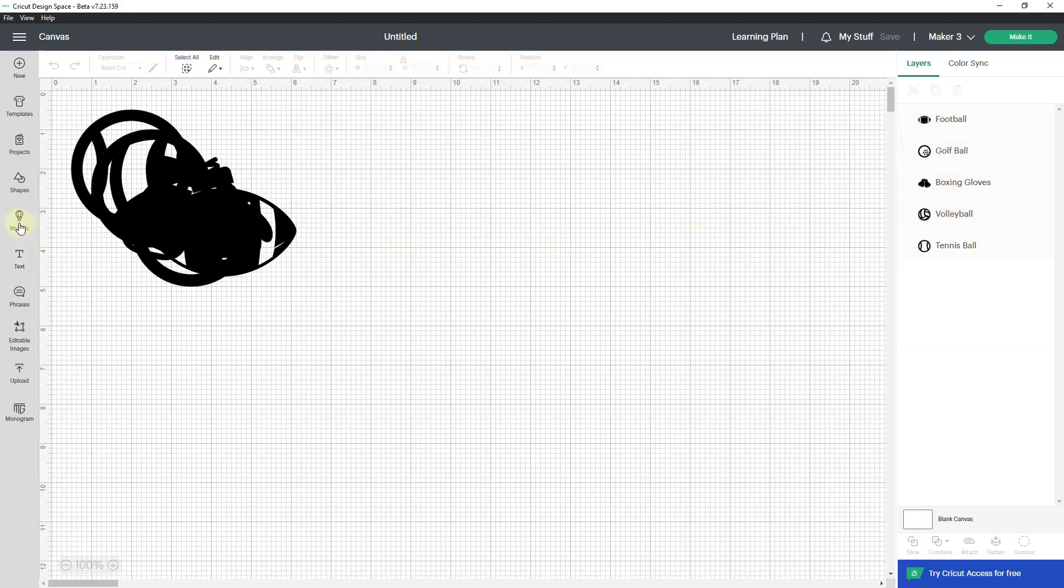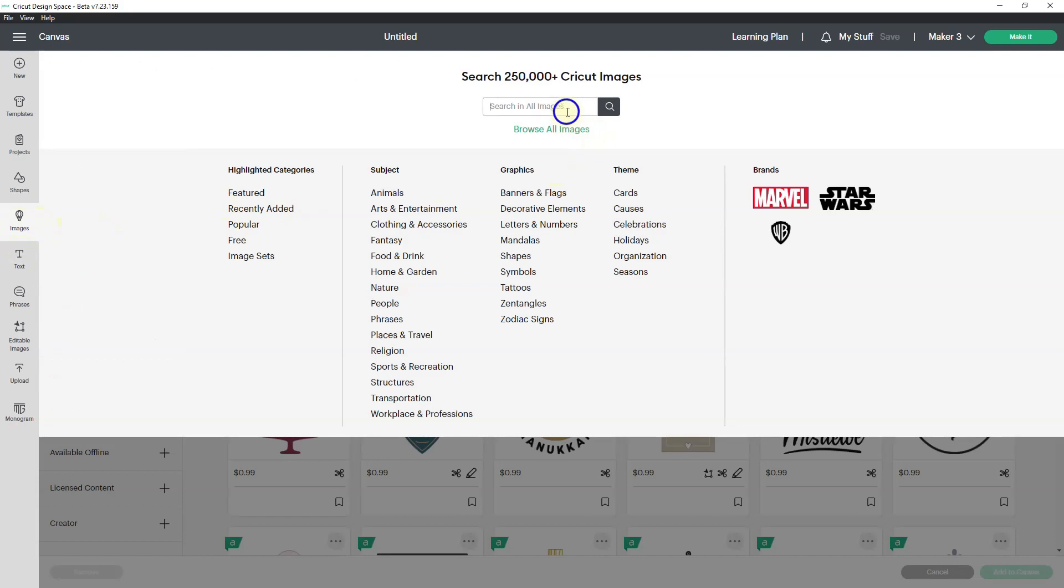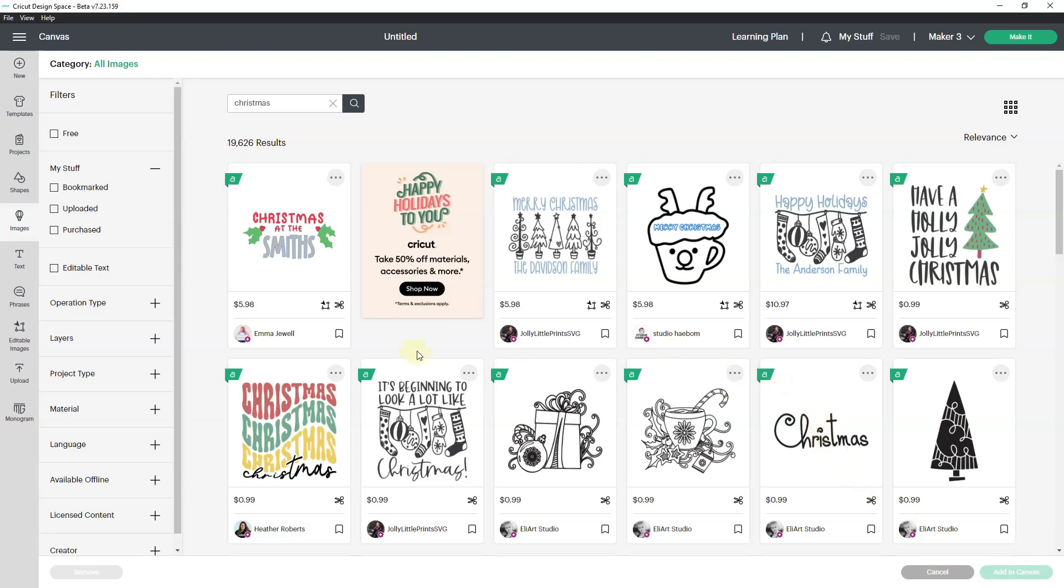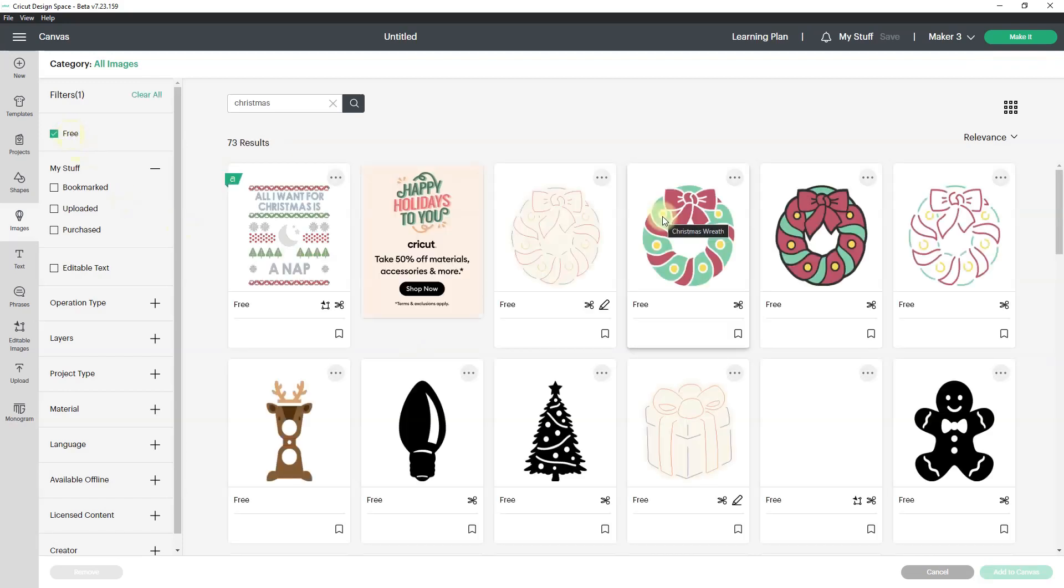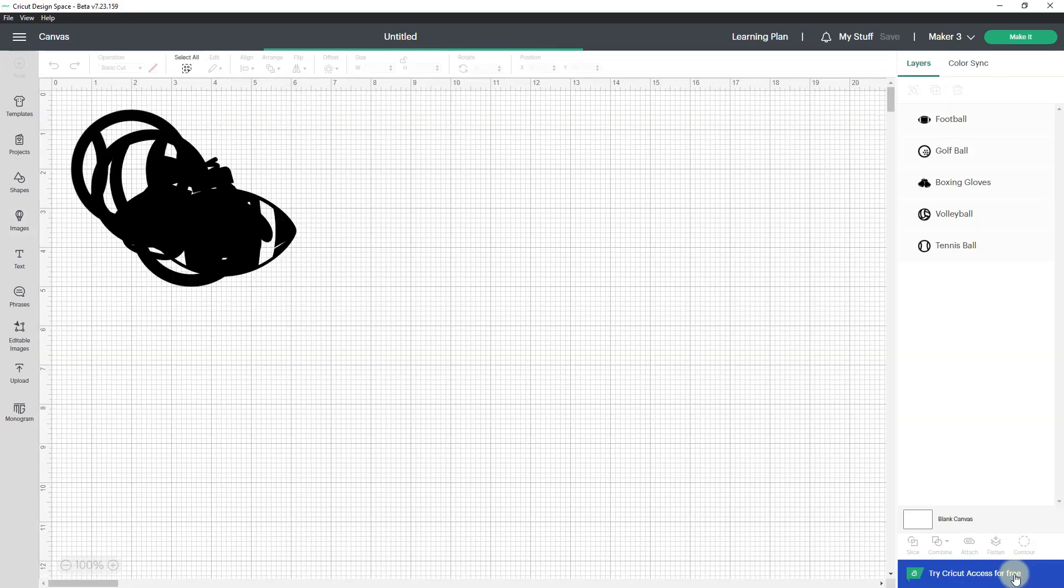I can also go to images and let's search for Christmas. The old way of adding to canvas still works. So I can click, let me do free. If I click on an image, it'll load it up here at the bottom and then I can add it to the canvas.